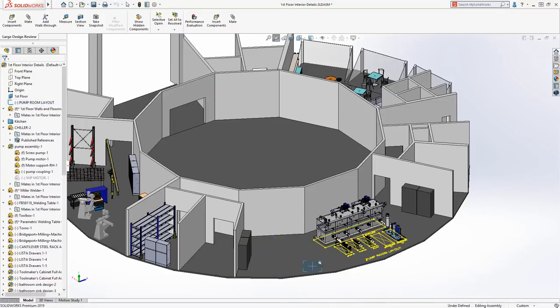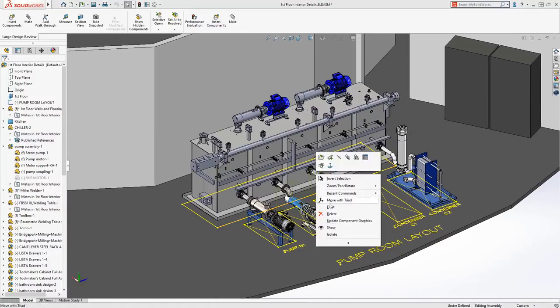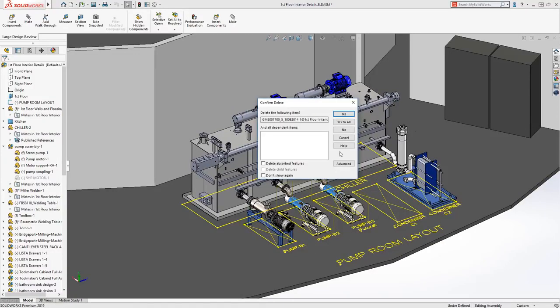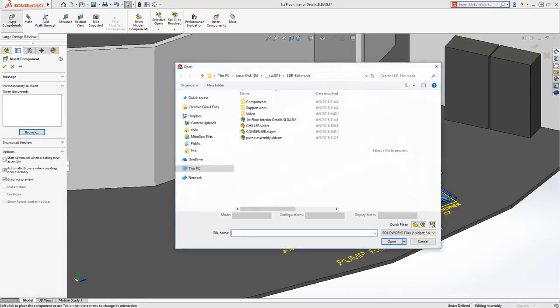Sketches can be shown or hidden and can be referenced for adding mates or for visual clarity. If you're looking to delete a few components that may not be needed, this can now be done in the new Edit Mode.